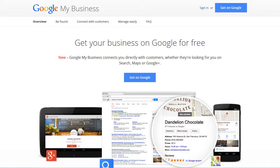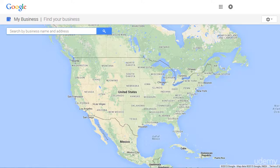Now we're ready to go ahead and start setting up your page on Google My Business so you can get ranked in the local pack. The first thing we want to do is set up a Google My Business account. If the business already has a Google account, you can use that. So once you've done that, go ahead and log in.